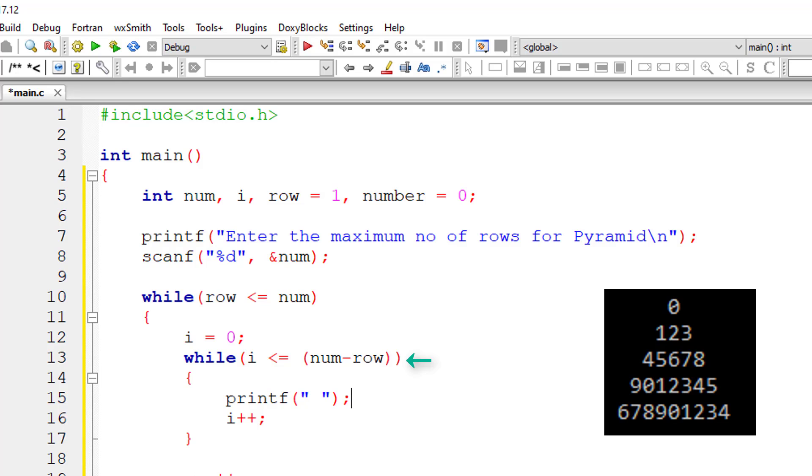So here if user enters 5 row, 5 minus 1, that is if it is first iteration, row value is 1. So 5 minus 1 is 4. So 0 to 4 spaces will be printed.